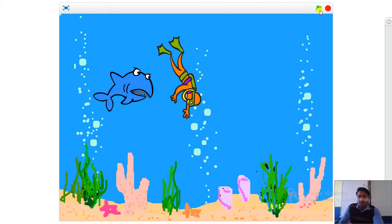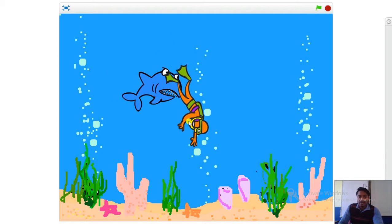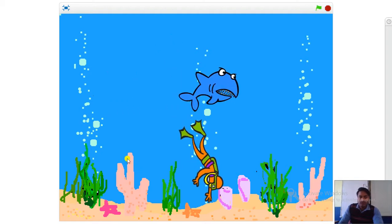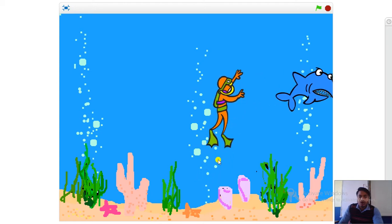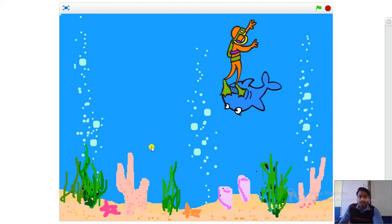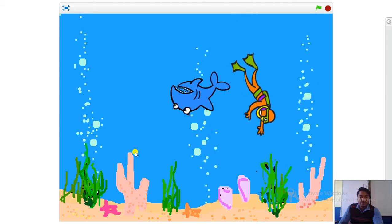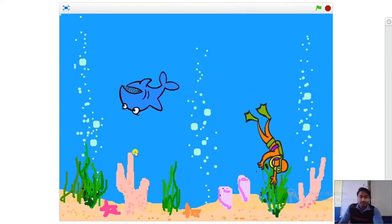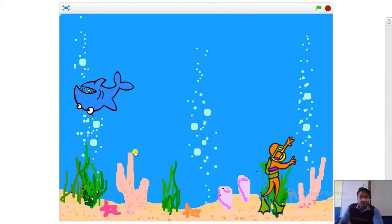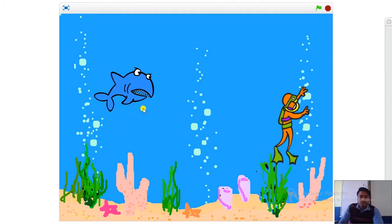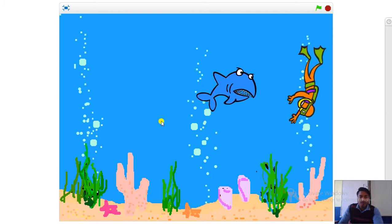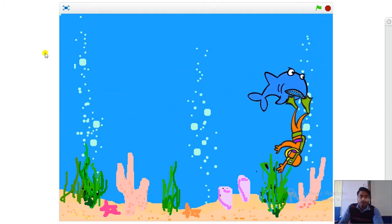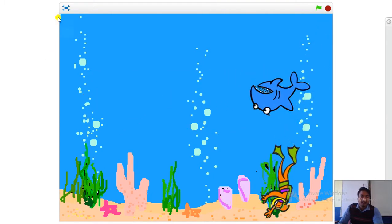Here we have the green flag — when we click it, the animation will start. Now you can see on the screen how these sprites are moving. Here we have two sprites and one background, so first let me explain how to set up these sprites and this background.